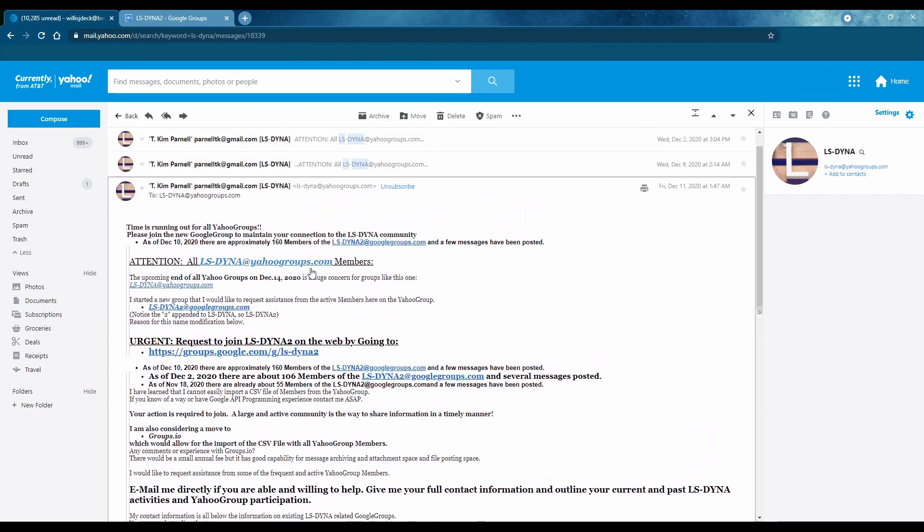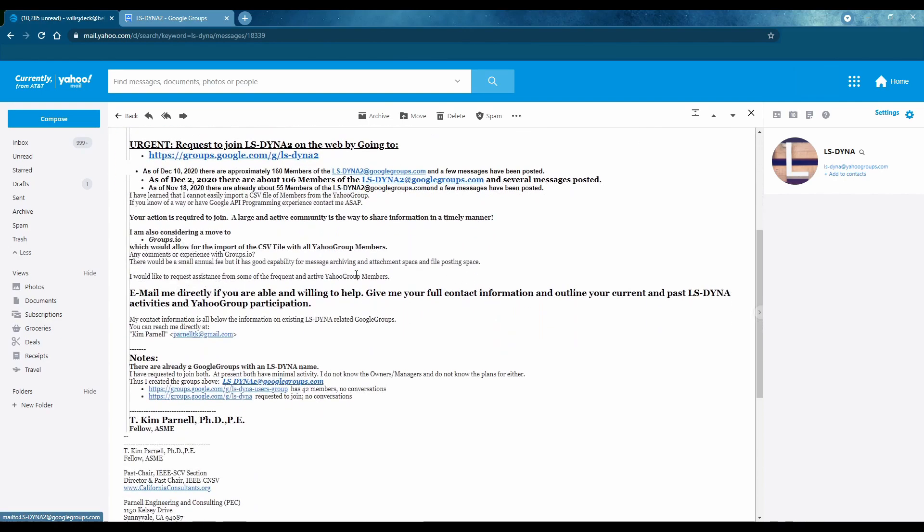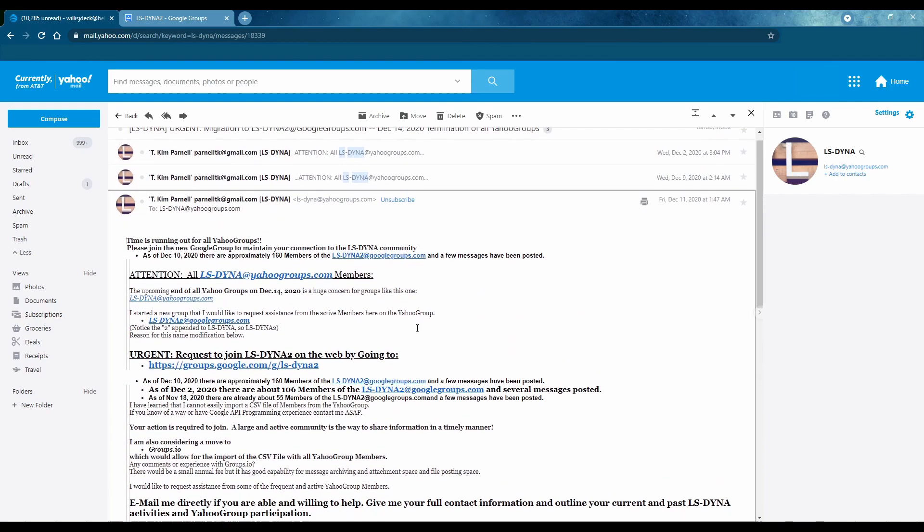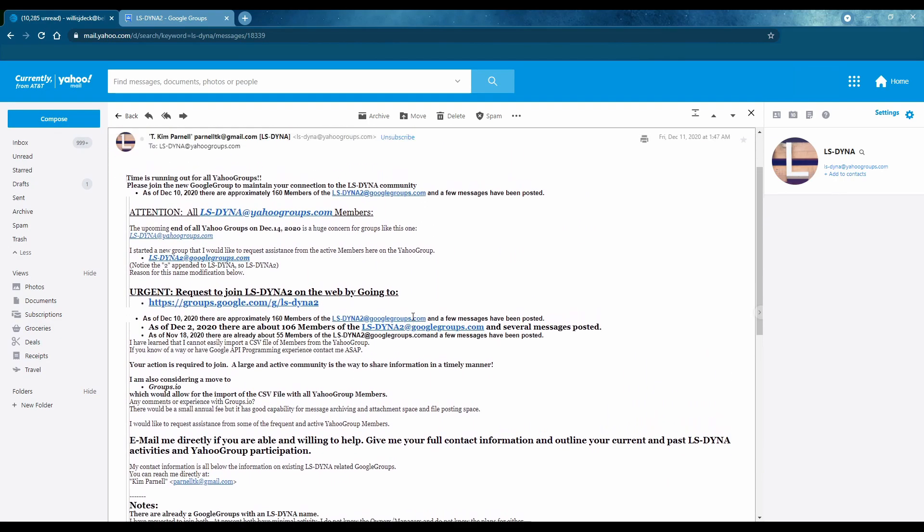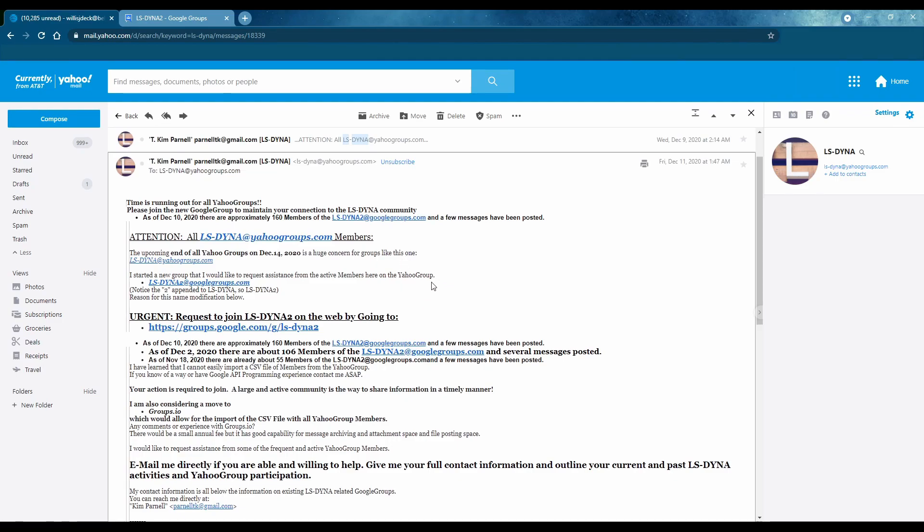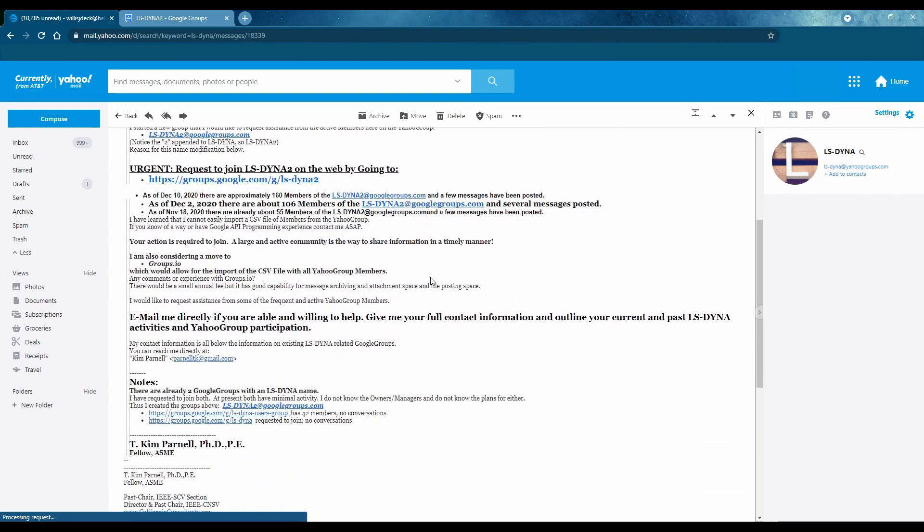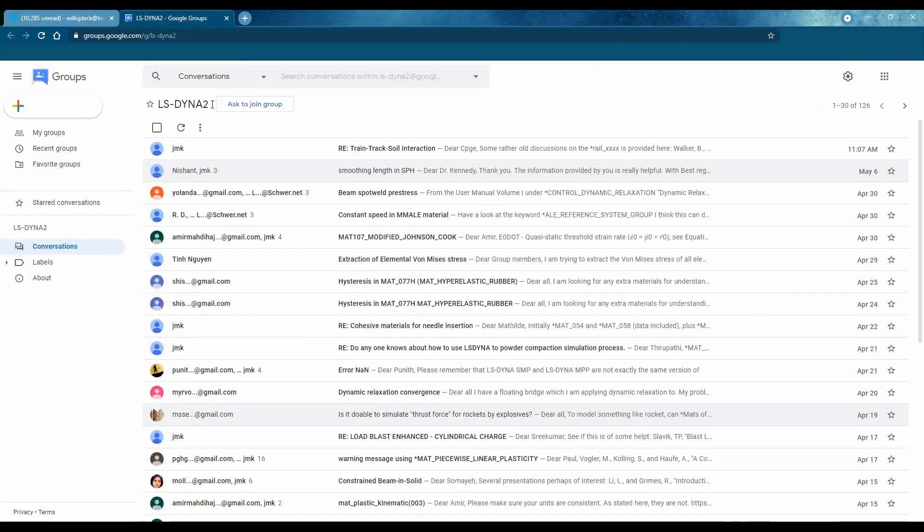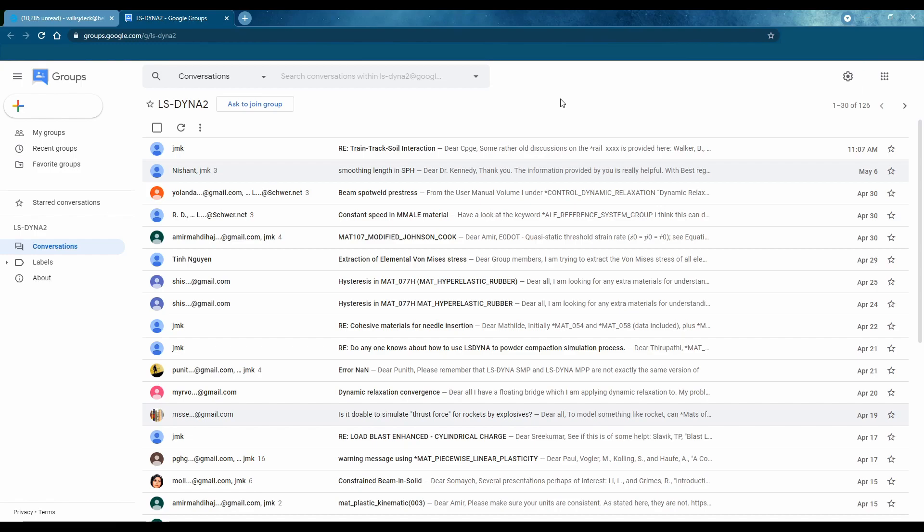This was just so clunky and so messy but on top of that Yahoo is closing their groups so none of the future posts were even recording. They closed the groups and they've migrated to this Google Groups which I think at least is a little cleaner.